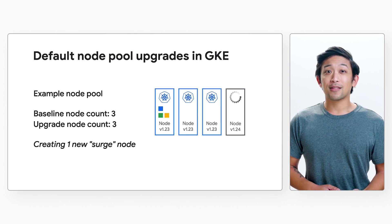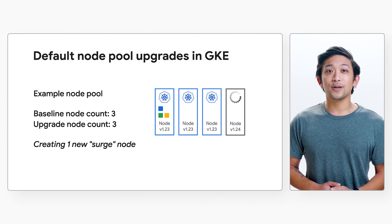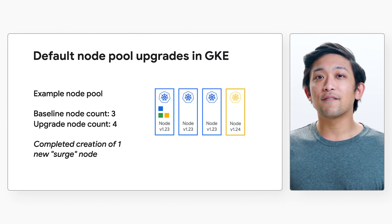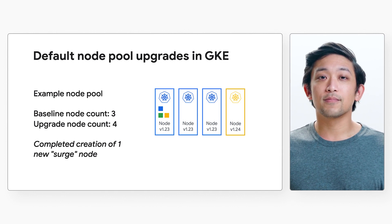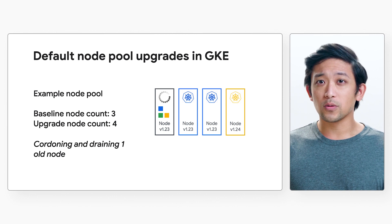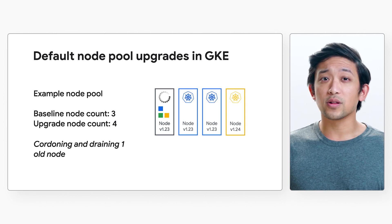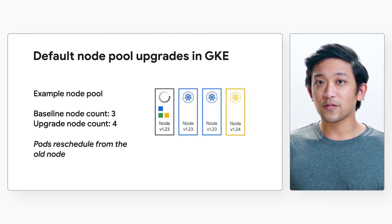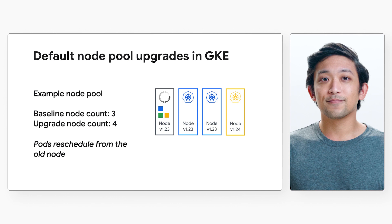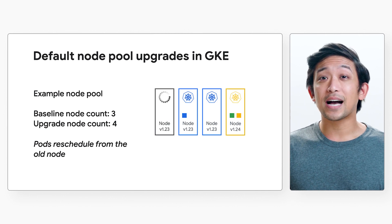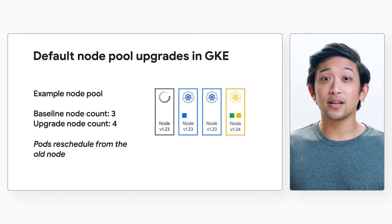The default node pool upgrade path will begin by creating an additional surge node in the node pool — one with the new version of the node. Once that node has completed creating and is ready, we'll briefly have four nodes in our node pool. Then the upgrade will begin turning down one of the old nodes. This involves draining the old node so existing pods can terminate, cordoning the node so new pods won't be scheduled there, and then deleting the node itself. The extra surge node temporarily brought our node count above the baseline, and its extra resources can now be allocated to pods that have to reschedule from the old node, reducing the time it takes to get pods restarted and working.